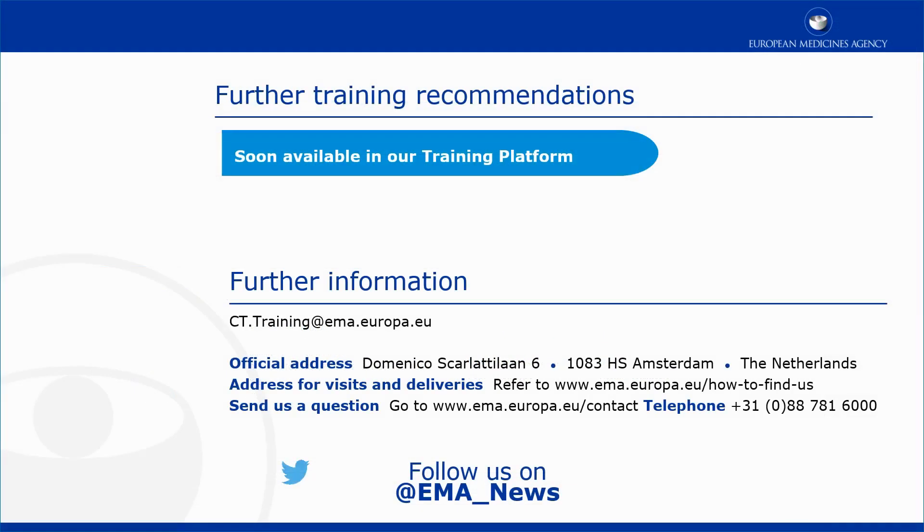This video is part of the CTIS training program. For more information on how to complete the Part 2 of an initial clinical trial application and how to submit an initial clinical trial application, you may visit our training platform and our additional materials.